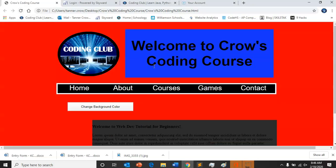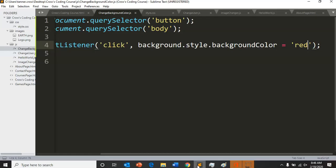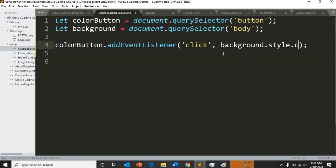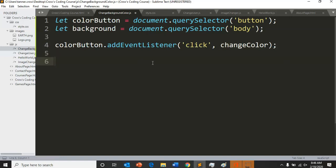that it would automatically change it to red, but that's not what we want. We want it to only change on the click. So we're going to undo this and go back to our change color.